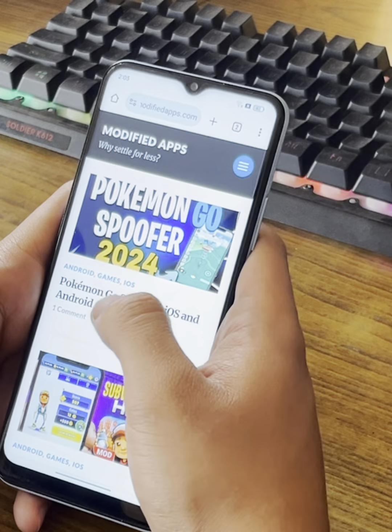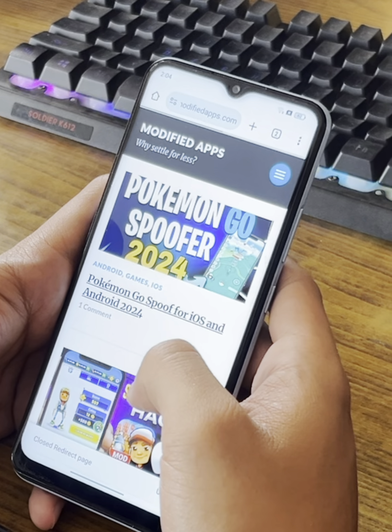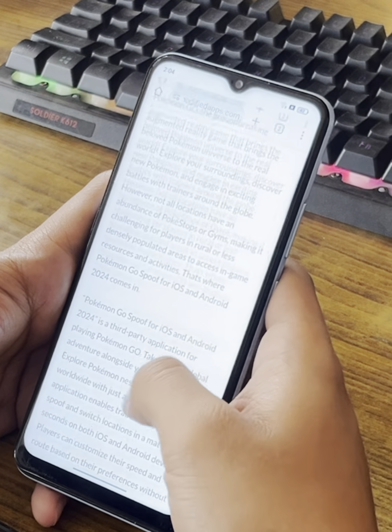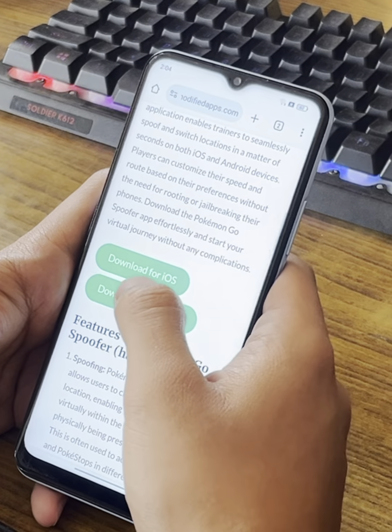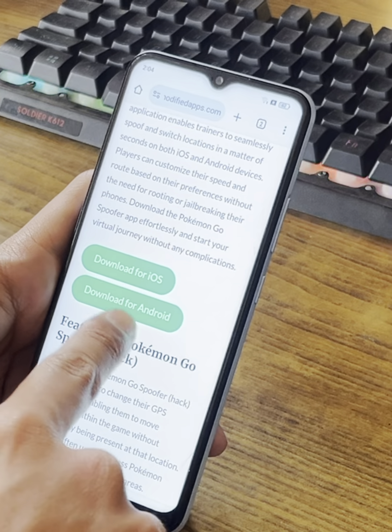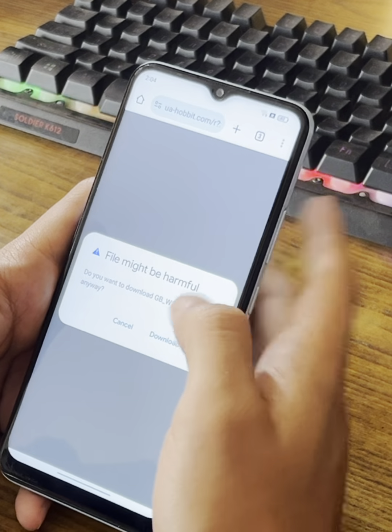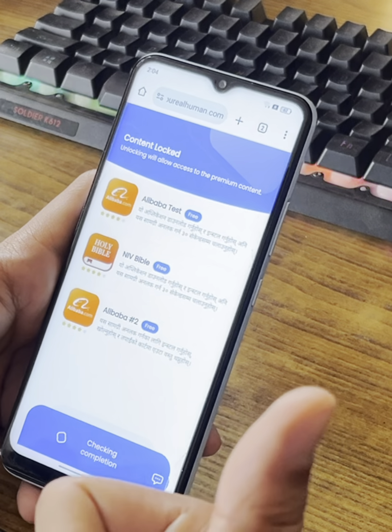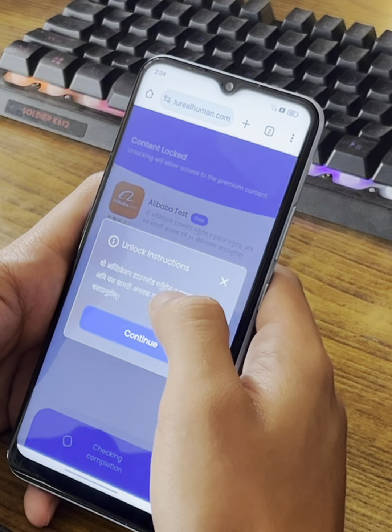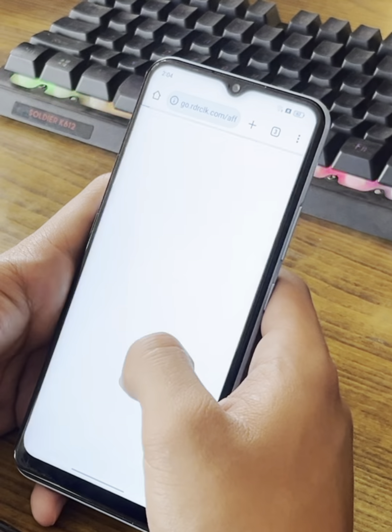You'll be redirected to an ad that says the file might be harmful — this is not your download link, just close the tab. The ad may pop up once or twice depending on your country. Close the ad, click on Pokemon Go Spoofer again, and when you're about to download for Android the ad will pop up again — cancel it, it happens once or twice.